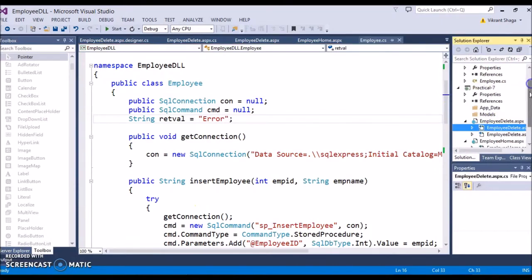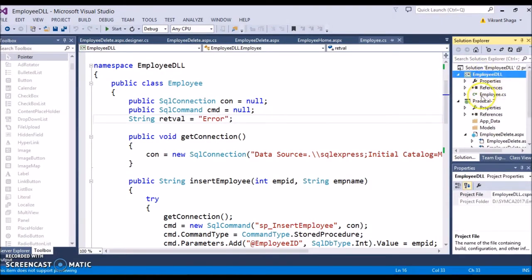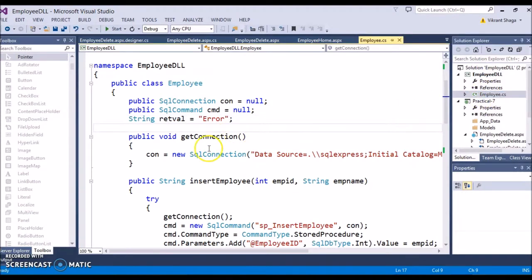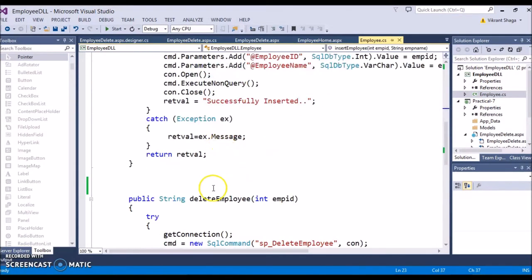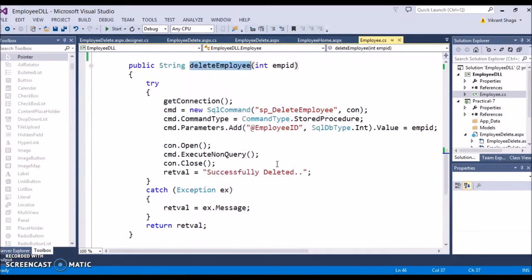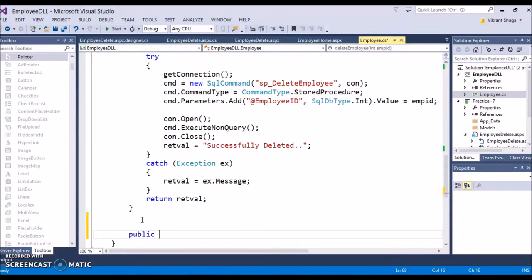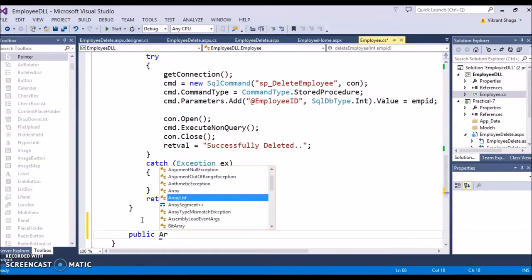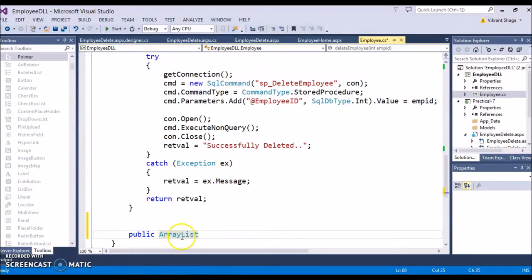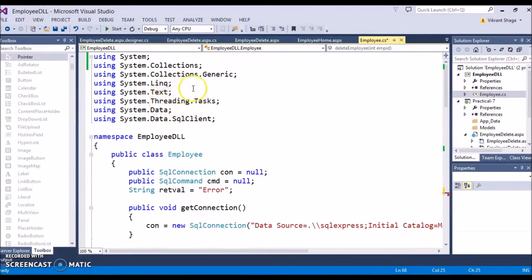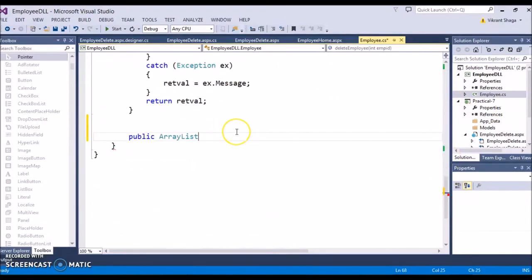Let's come back to the DLL where we have an employee class, where we have written the insert function and the delete employee function in the previous practical. I will add a function for fetching the record. So public, I will give the data type ArrayList. This ArrayList will come only when you are importing the System.Collections namespace. Then public ArrayList, give the name FetchEmployee.